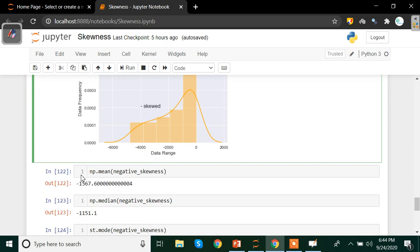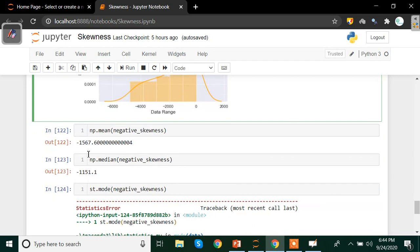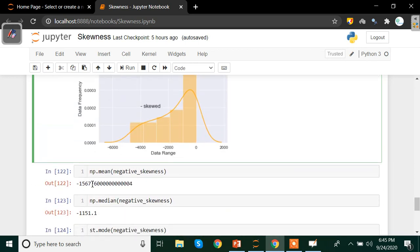Now let's check that the mean is the lowest value. Using np.mean on negative_skewness, we get approximately -1567, and np.median gives approximately -1157.51. Since -1567 is lower than -1157.51, we confirm that the mean is less than the median — when the data is negatively skewed, the mean is always going to be on the lower side. You can also generate data with positive values that is still negatively skewed.